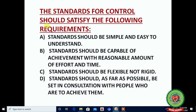The standard for control should satisfy the following requirements: Standard should be simple and easy to understand. Standard should be capable of achievement with a reasonable amount of effort and time. Standard should be flexible, not rigid — this is very important. Standard should, as far as possible, be set in consultation with the people who are to achieve them.